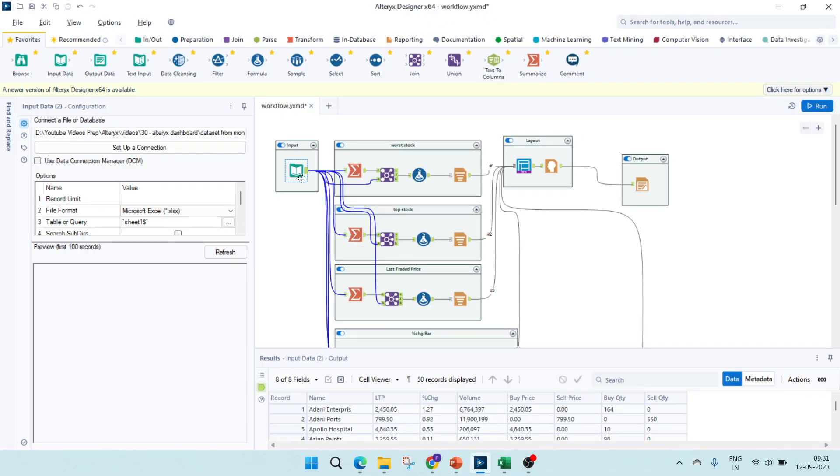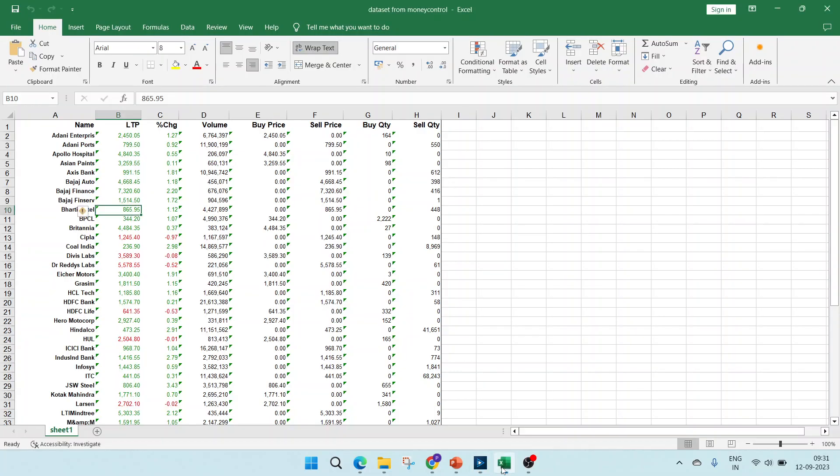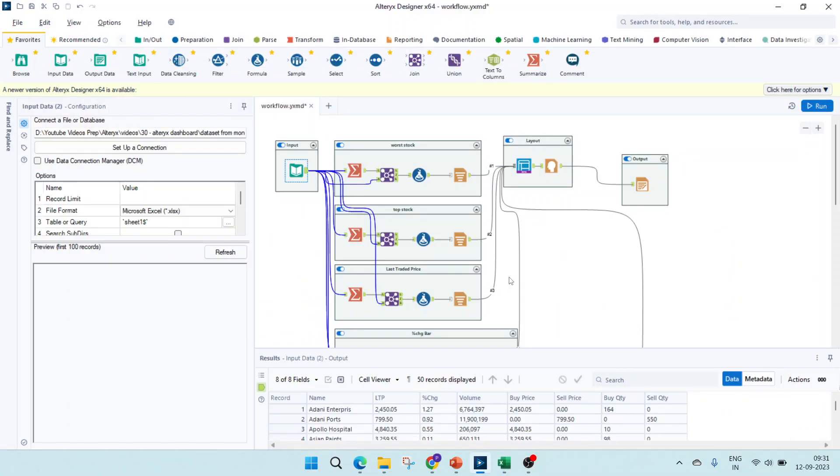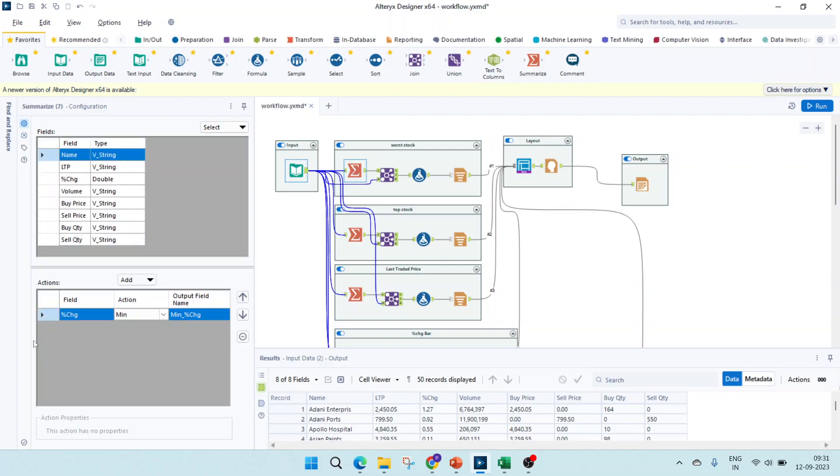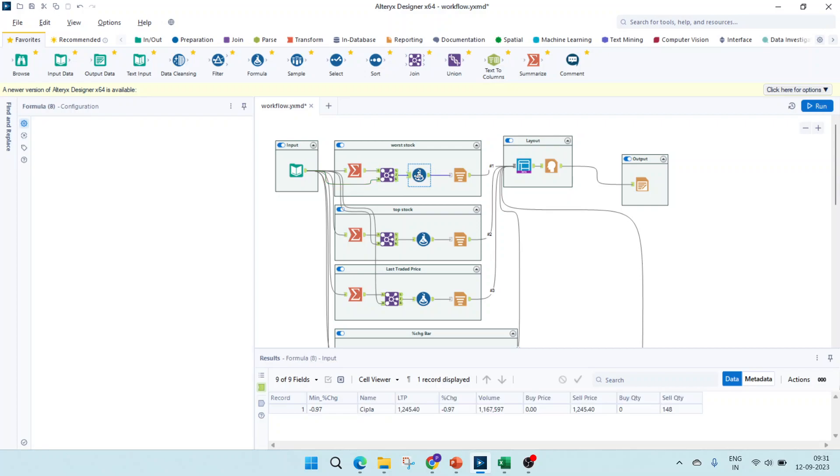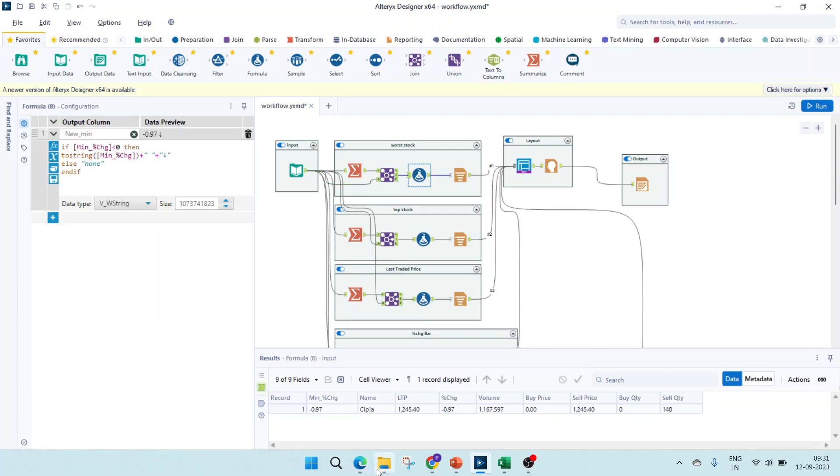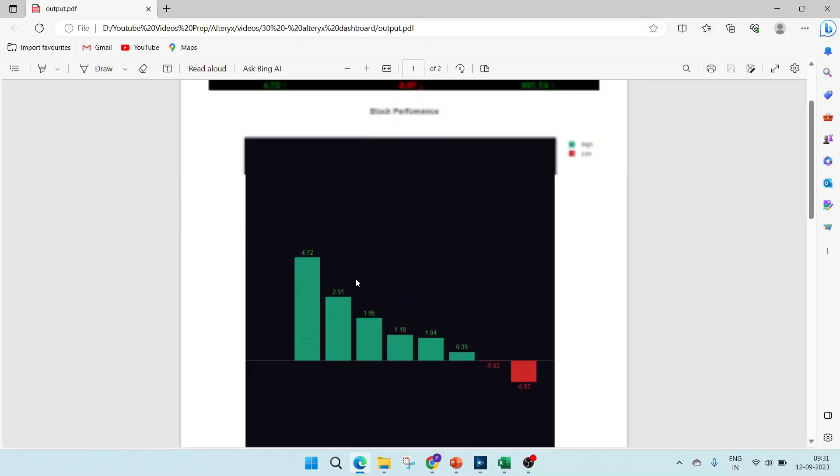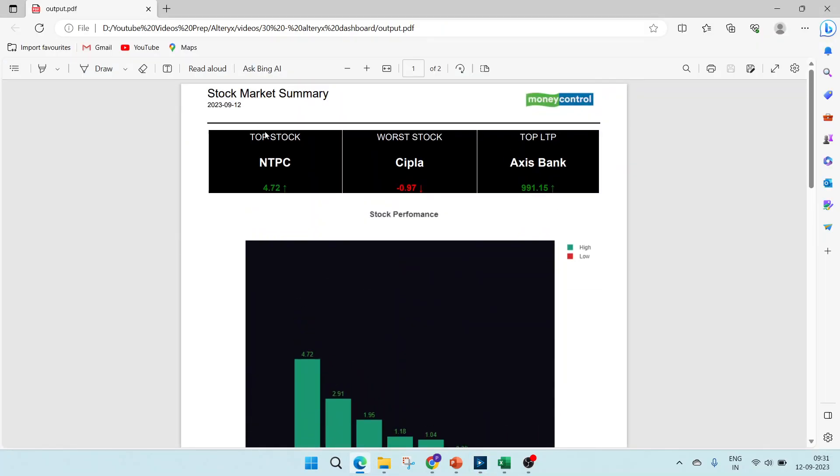For the input, we will point our input source to the Excel dataset which is downloaded. Now for the worst stock, the first step would be to use a summarize to get the minimum percentage change value. Next, I'm joining that with the main dataset so as to get the name value. The join condition will be based on the minimum percentage change and from right hand side the percentage change.